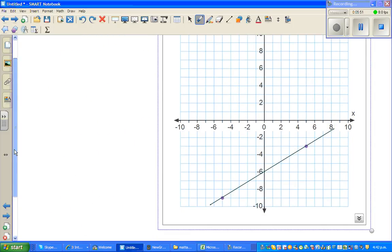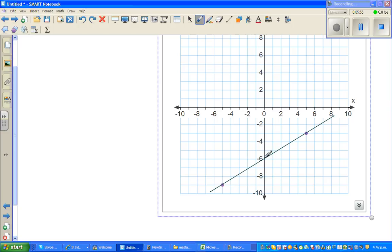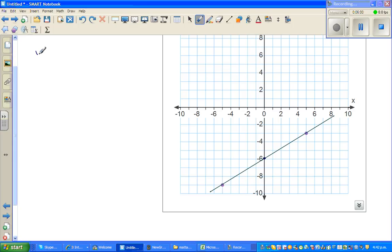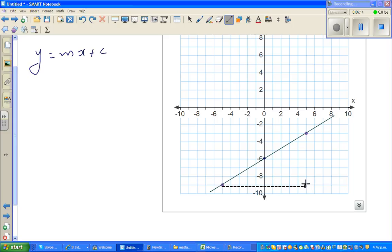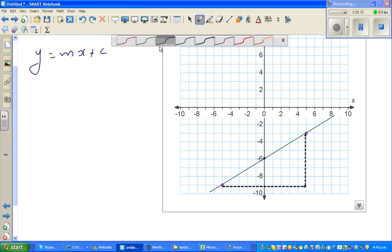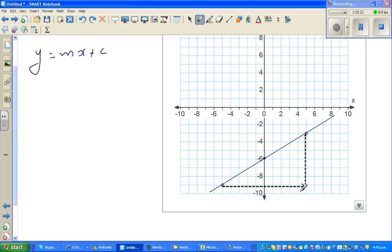Let us look at one more question. The y-intercept seems to be negative 6, but we need to figure that out. So first, let me write the general equation: y equals mx plus c. To find the gradient, I'll run first — this is my run and this is the rise, joining the two points with a right angle triangle. Looking at the line, if it slopes up from left to right, it has a positive gradient.